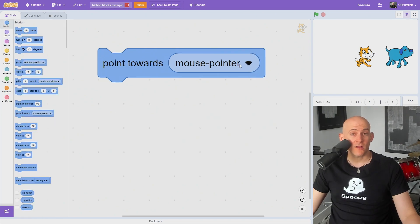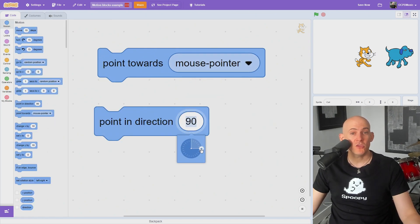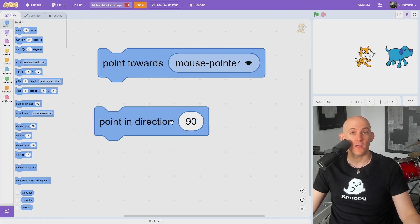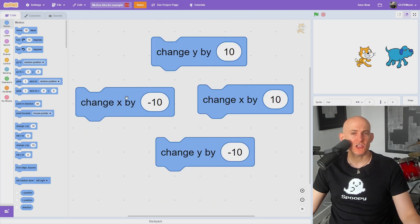The point blocks allow you to point your sprite toward your mouse or another sprite, but you can also pick a specific direction using the number or degree wheel.